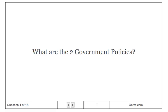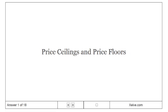What are the two government policies? Price ceilings and price floors.